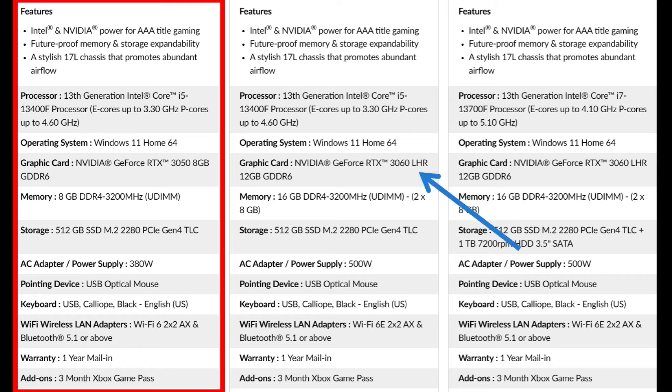In this video I'm going to review the LOQ tower with the 3050, do some upgrades, look at the case, and because I have a 3060 I'm actually going to pop that in as well and do a comparison between the two different options.